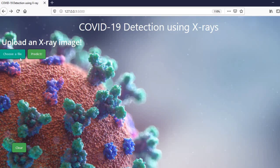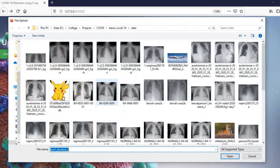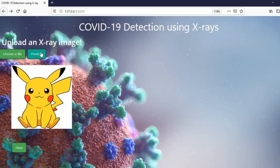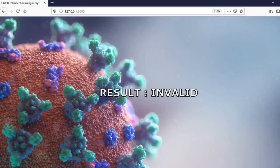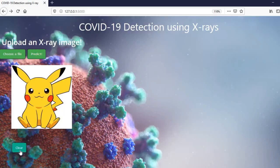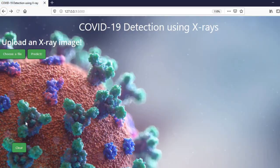Now, we will make our prediction on a random class of image to check our model. And here we got our result as invalid. That's it for the demonstration of our application.